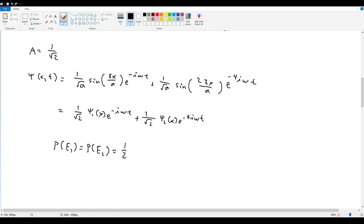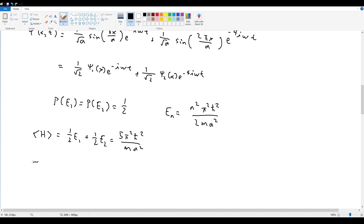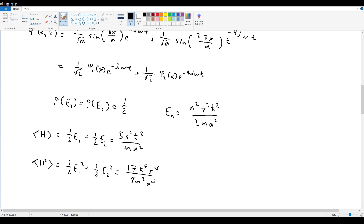The probability of E_1 equals the probability of E_2, which is exactly one half. There's a 50% chance of having energy E_1 or E_2, where E_n = n²*pi²*ℏ²/(2ma²). The expectation value — the average energy — is (1/2)*E_1 + (1/2)*E_2 = 5*pi²*ℏ²/(ma²). Similarly, ⟨H²⟩ is the average of energy squared: (1/2)*E_1² + (1/2)*E_2² = 17*ℏ⁴*pi⁴/(8m²a⁴). That's the easy part of this problem.